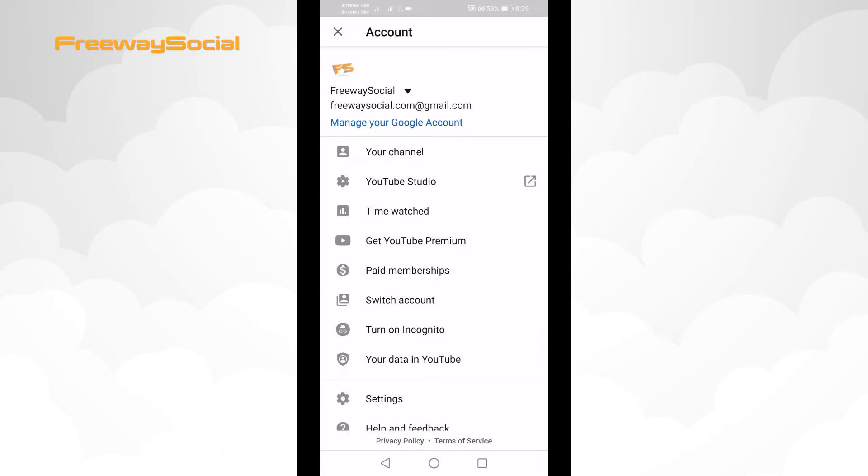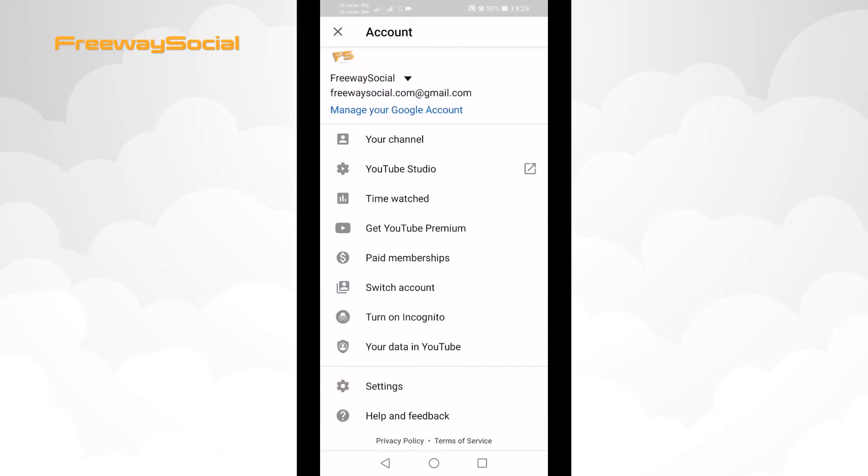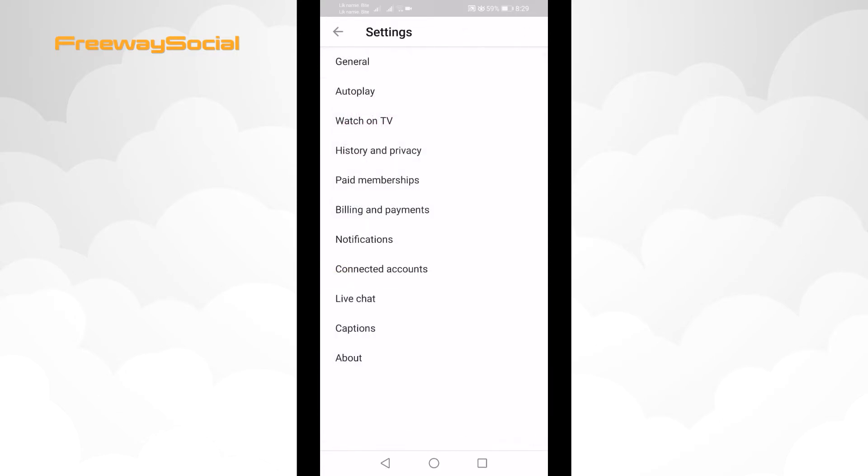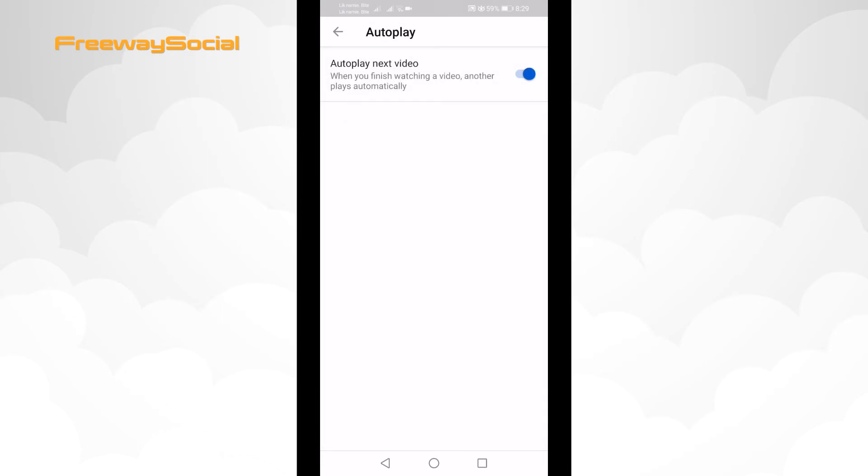Scroll down and select settings. Click on autoplay. Switch the toggle off next to autoplay next video.